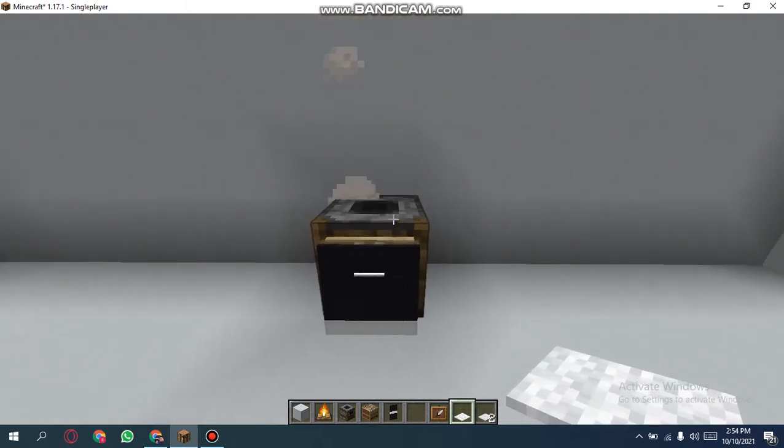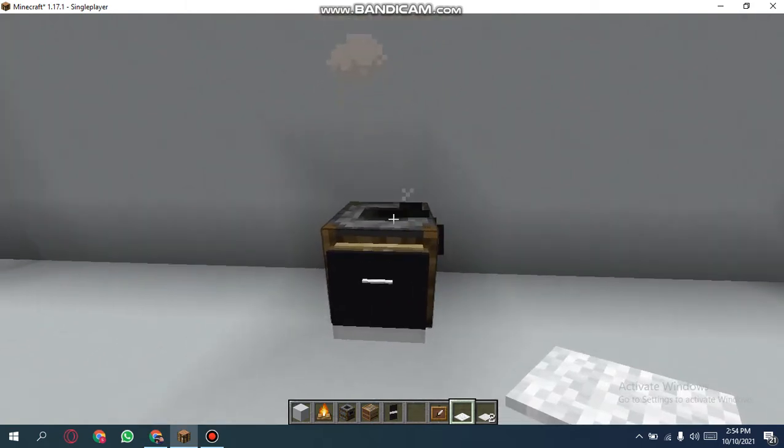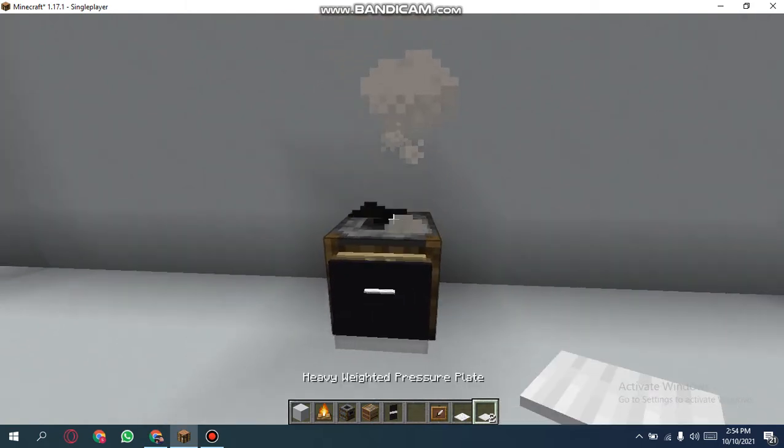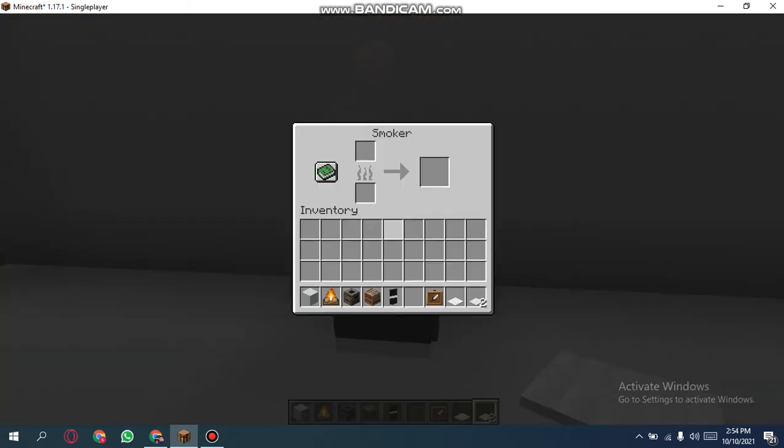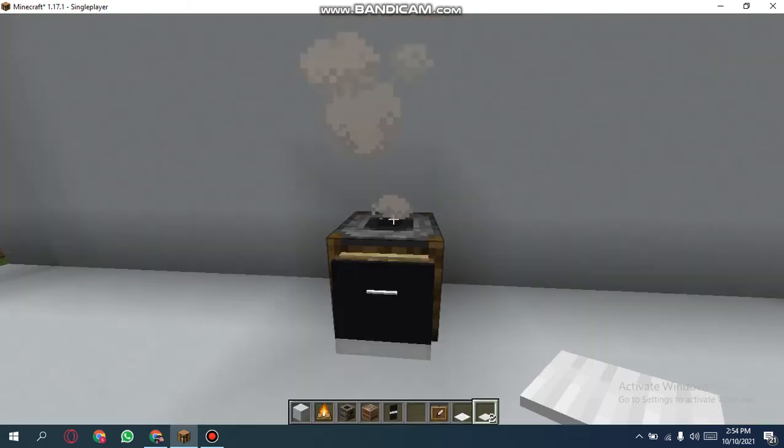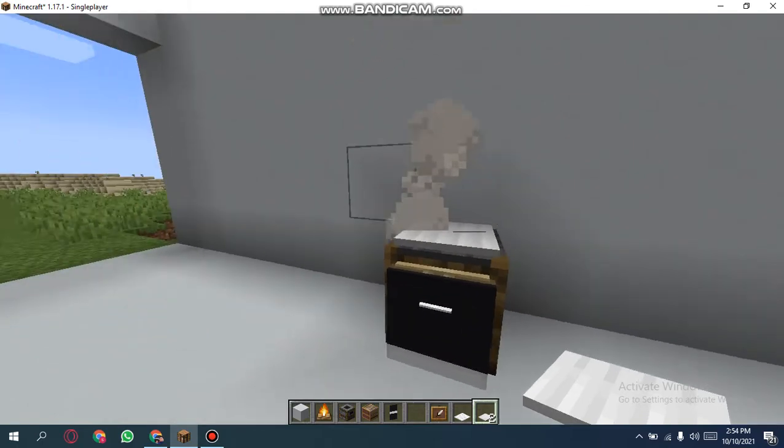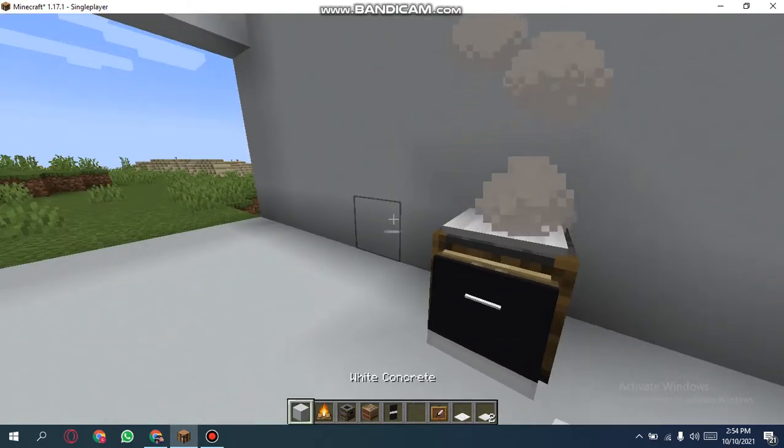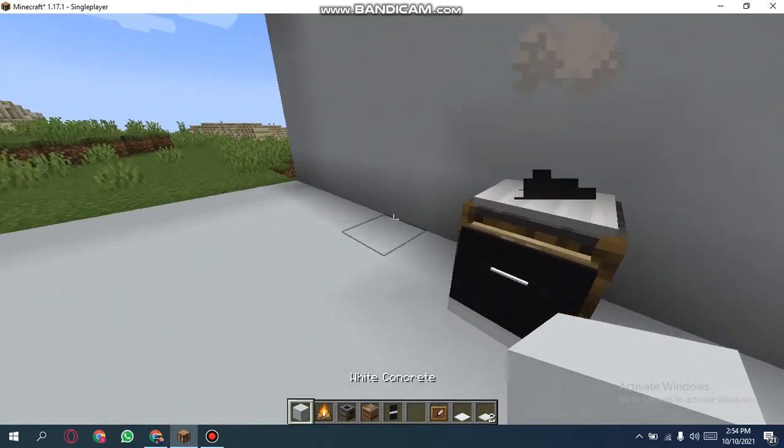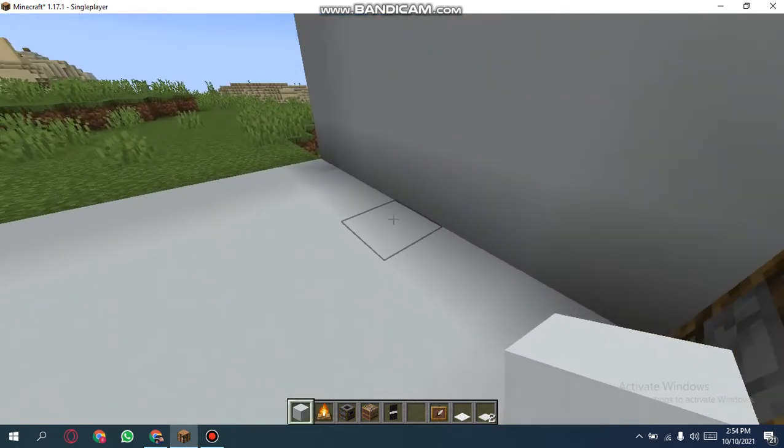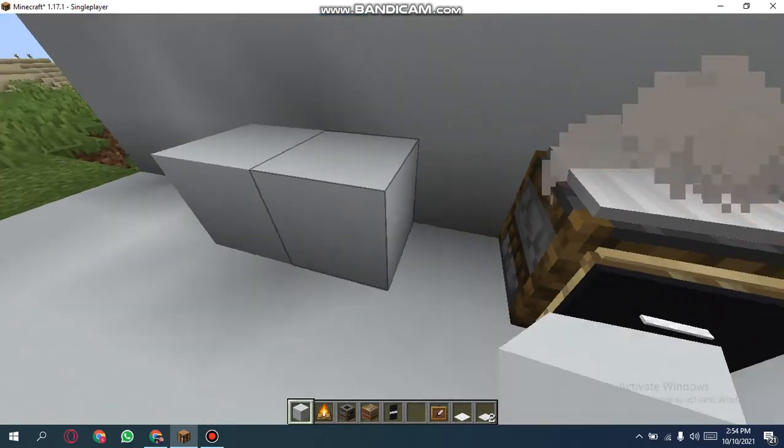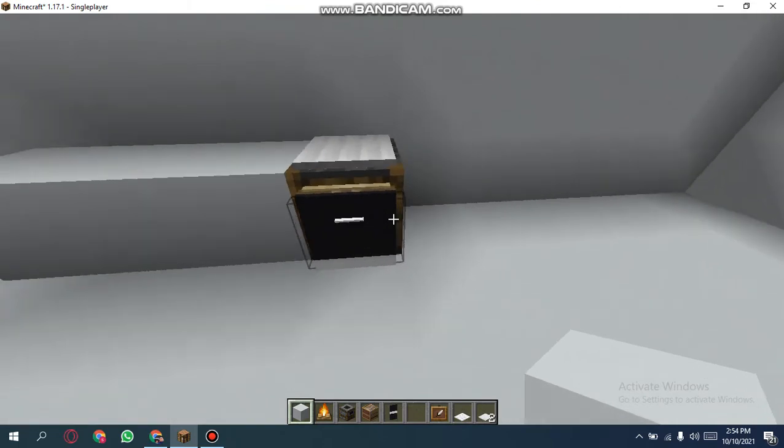OK, nice. And then take your heavy weighted pressure plate, just shift, then take white concrete. Place three: one, two, three, one, two, three. OK, nice. And then now just for the hood, you know the hood, we will need...